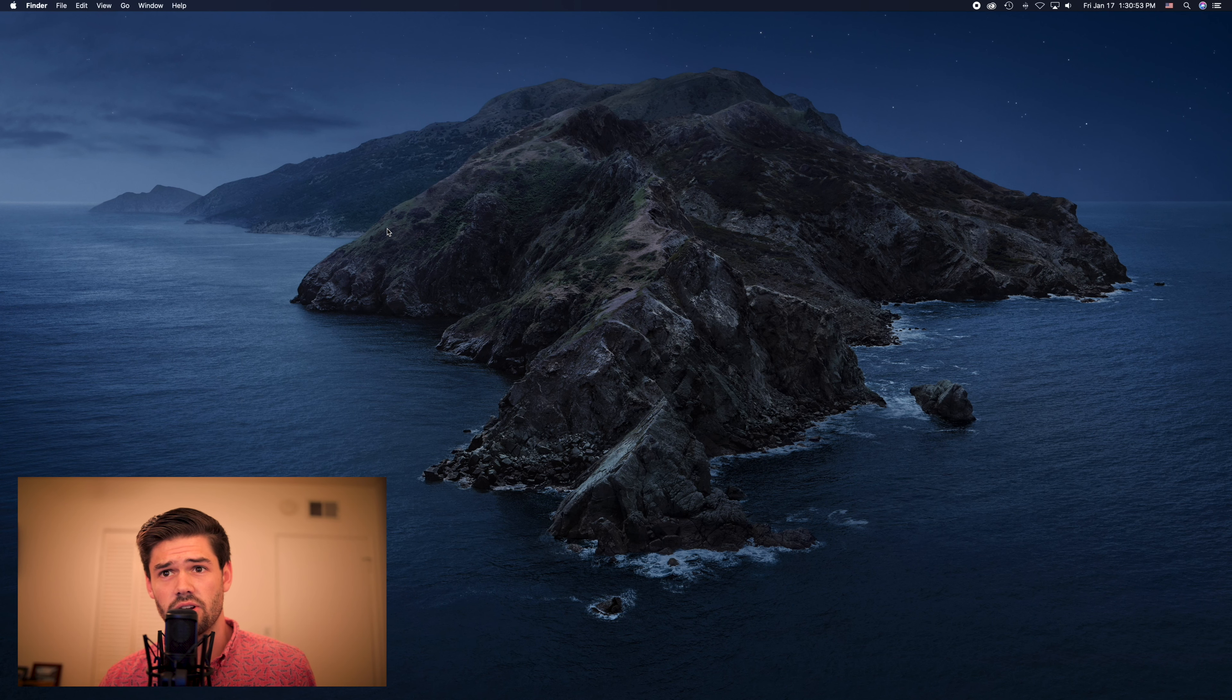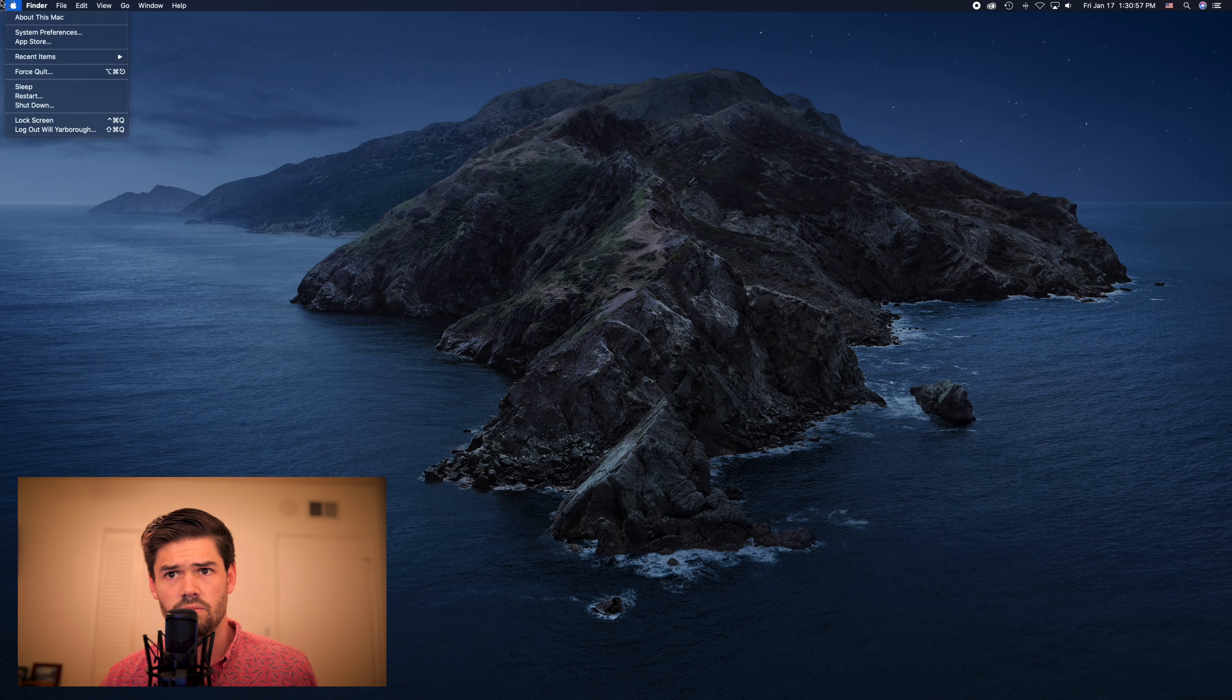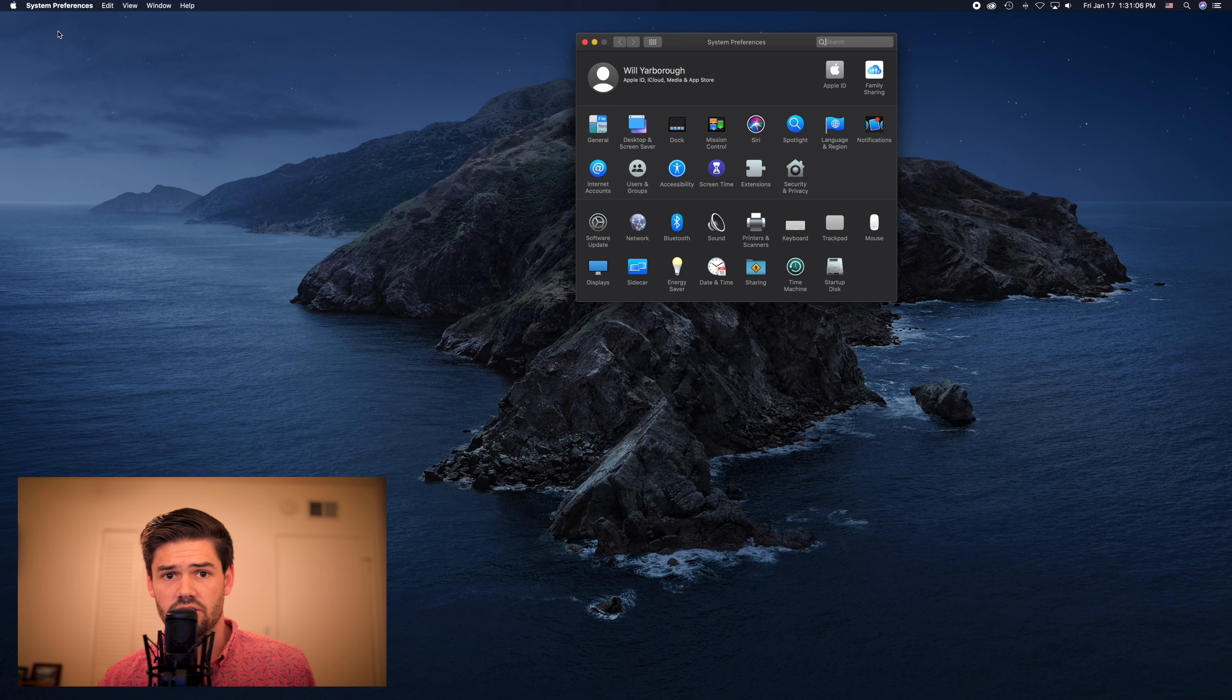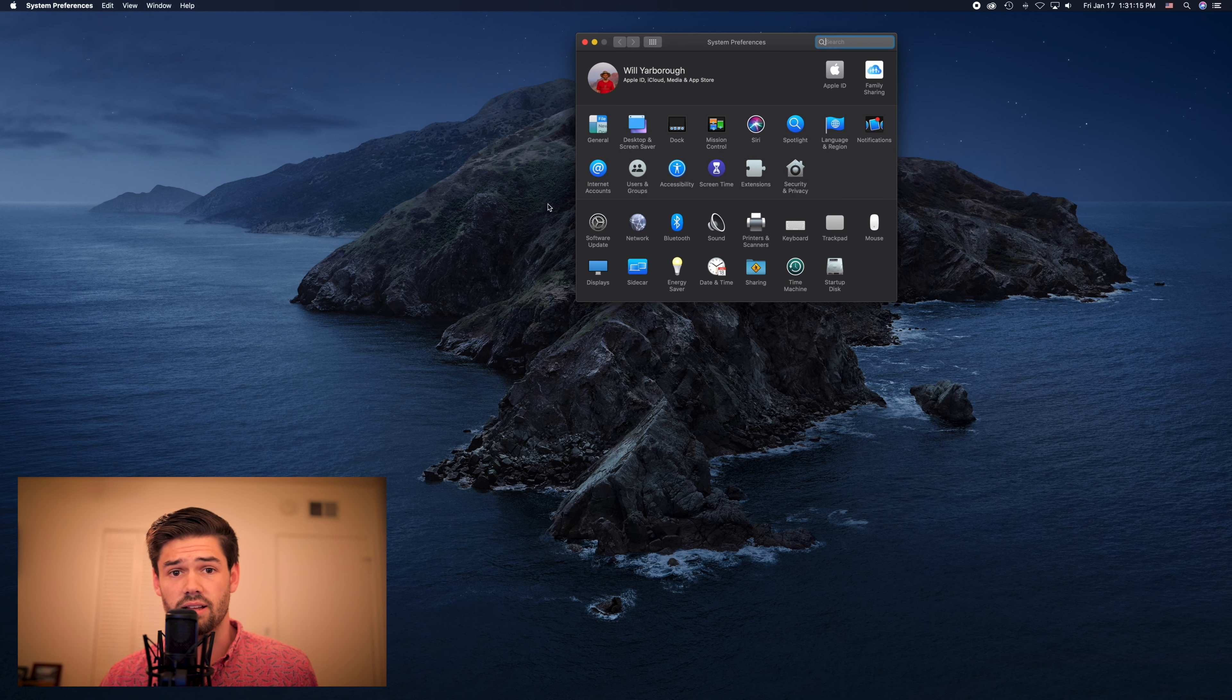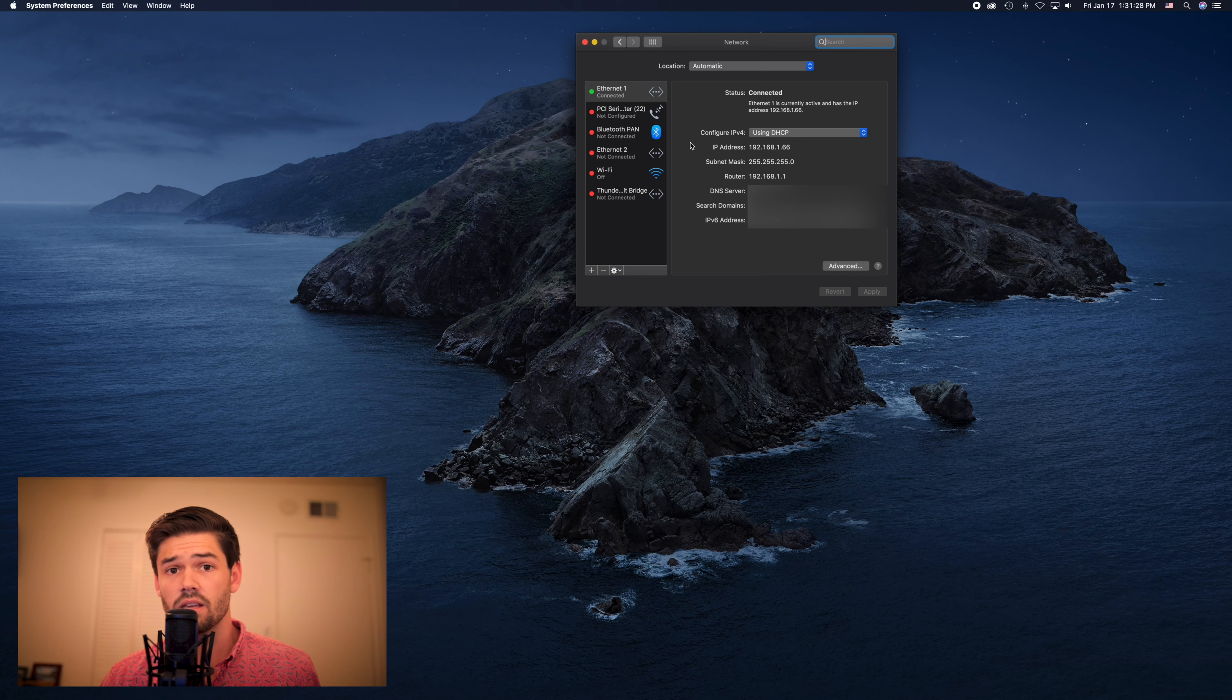So the first thing we're actually going to do here is configure our Mac to use a static IP address. This is not required but it can help your traffic go faster. So we're going to go through and click system preferences, network, and we're going to edit this connection. This is my 10 gigabit connection.